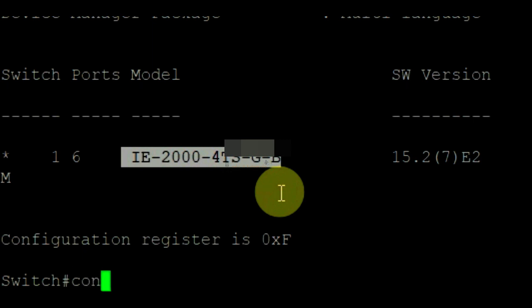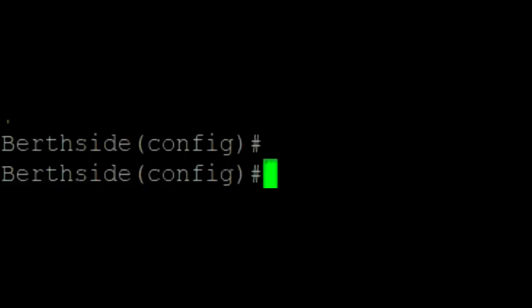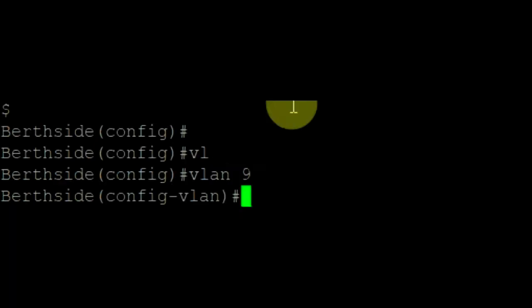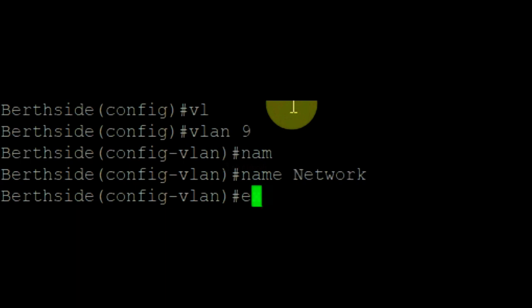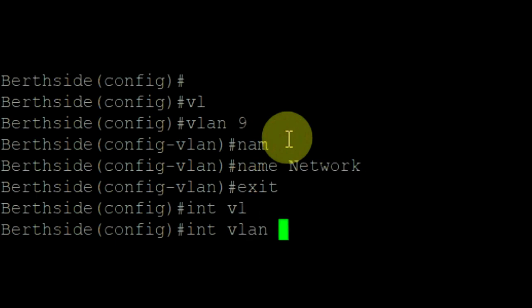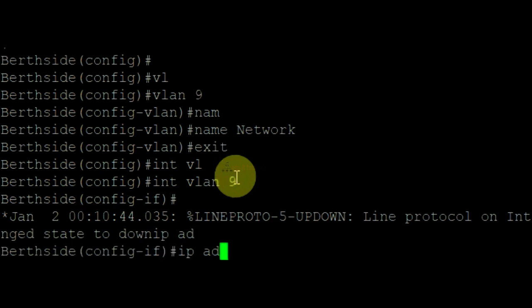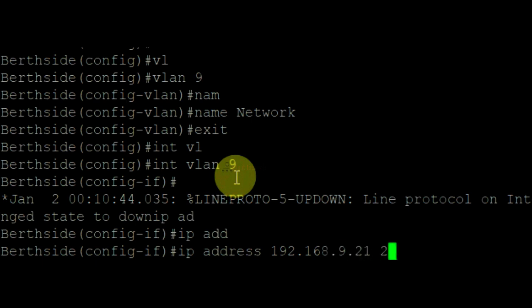Now go to configuration mode using config t command. Now create VLAN 9 using VLAN command. Assign the name as network. Exit. Now go to interface VLAN 9. I am assigning the IP address here 192.168.9.1 for this VLAN 9 interface.